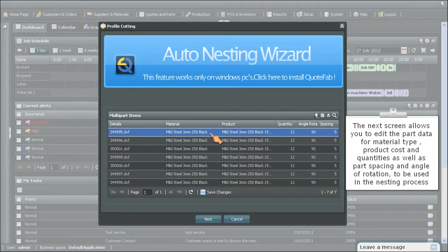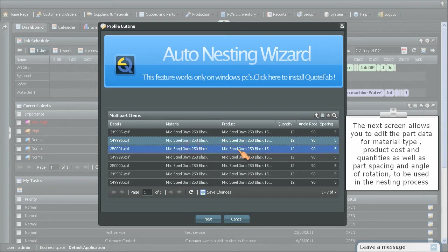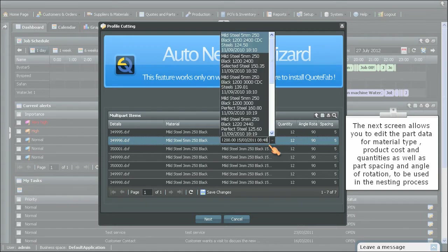The next screen allows you to edit the part data for material type, product cost and quantities, as well as part spacing and angle of rotation to be used in the nesting process.